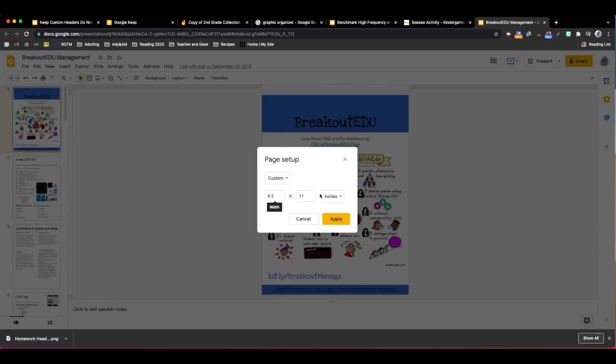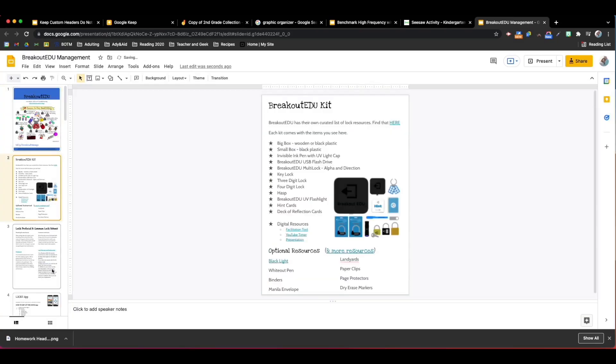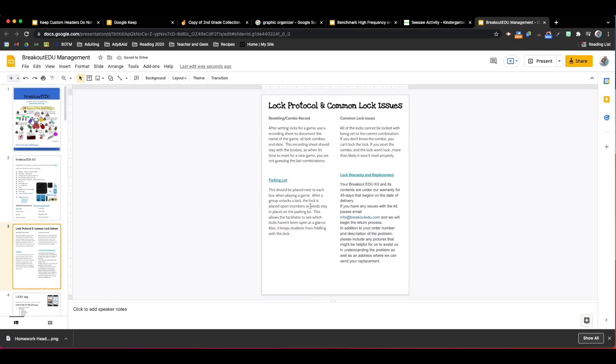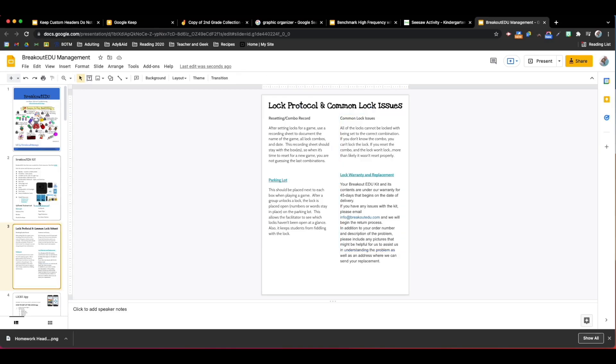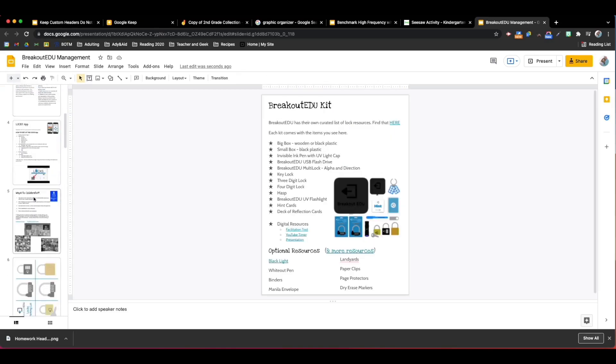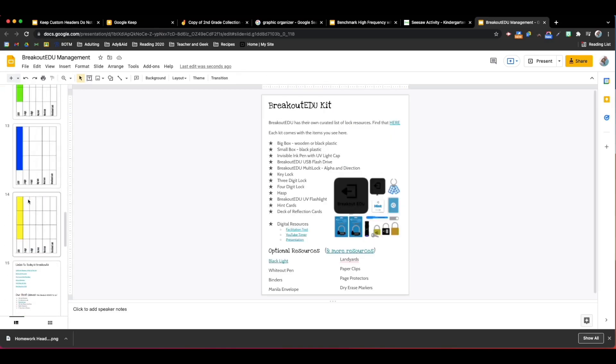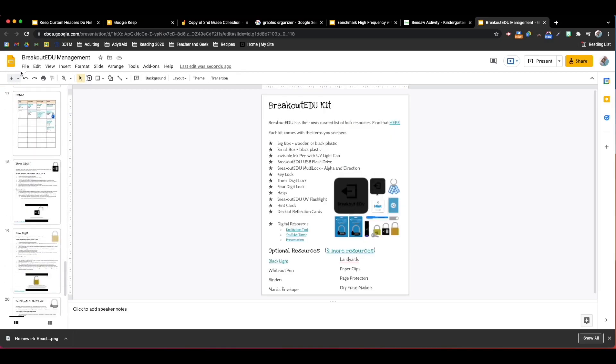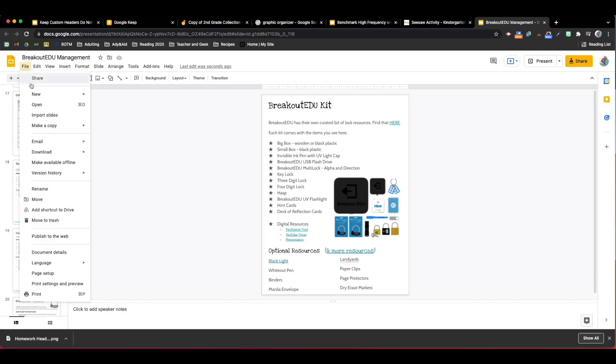I used text boxes here and images to create this. If I wanted to save this as a PDF all I would have to do is go to file download PDF.